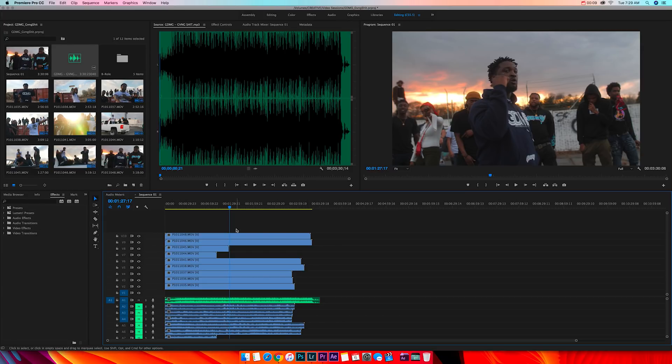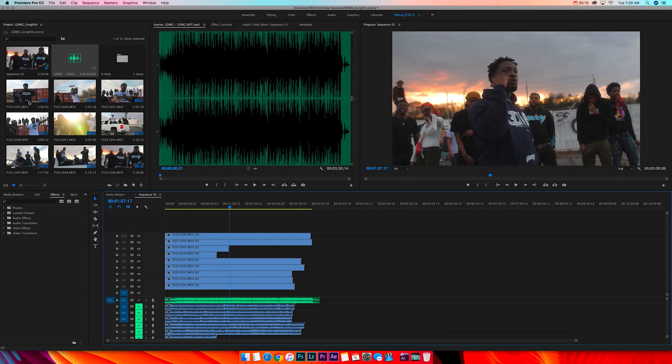What's up creators, today I want to show you guys how to instantly synchronize your footage, your music video performances, to your actual audio. So let's dive right into it. Over here we have the project files, there's nine performance shots.